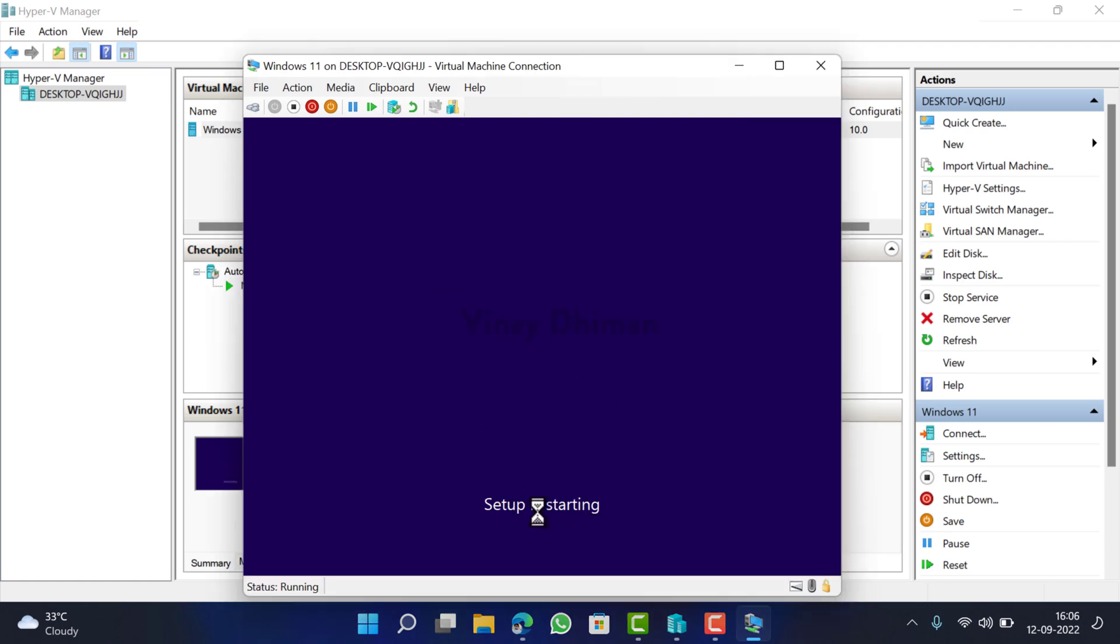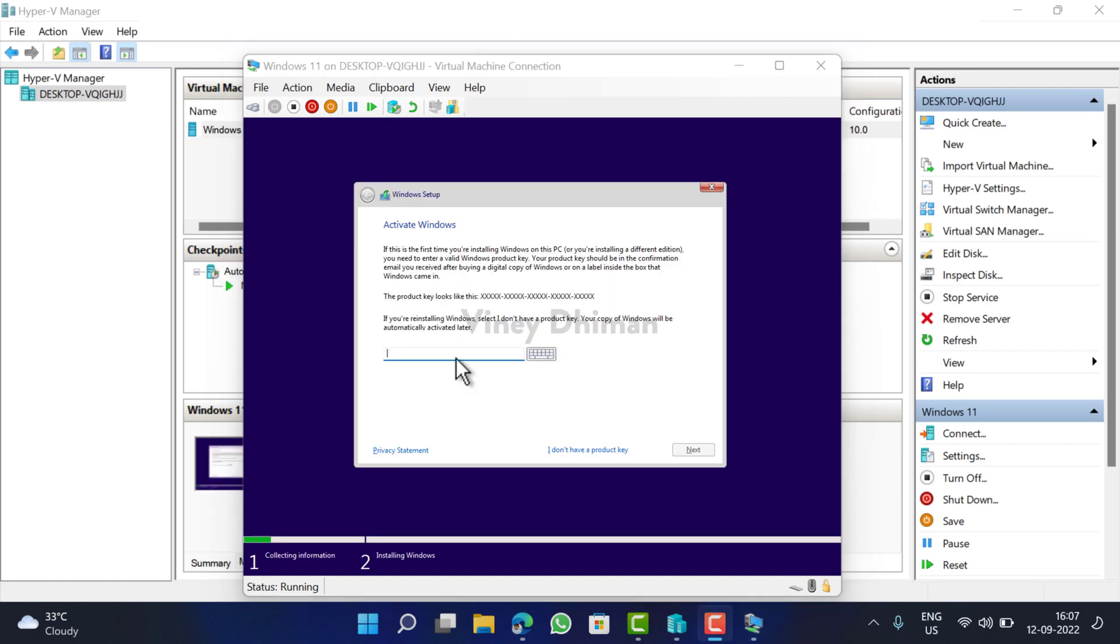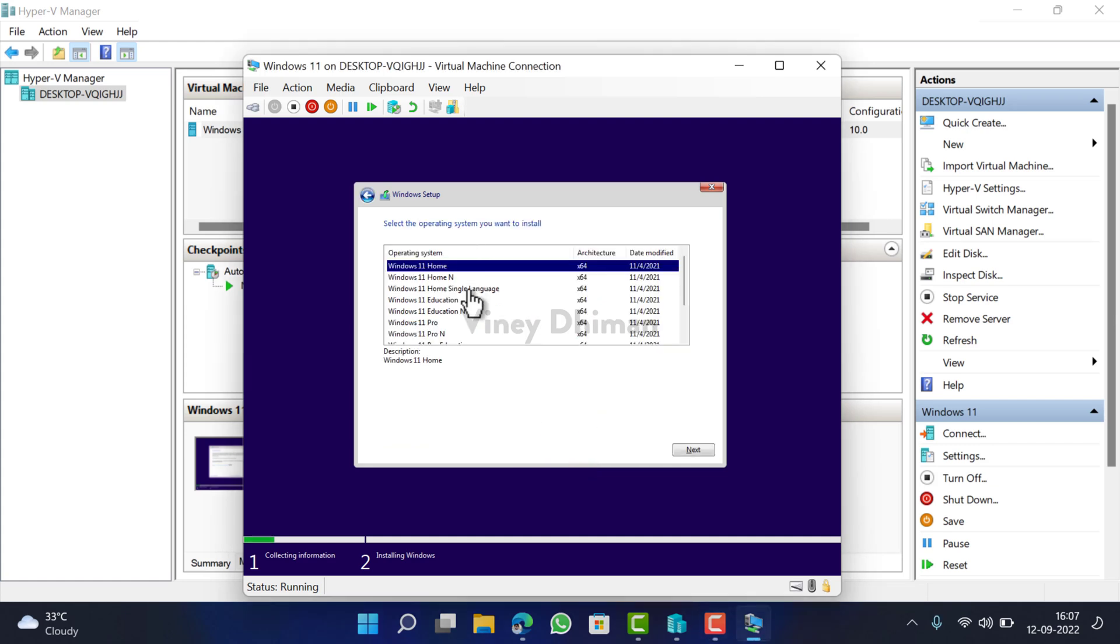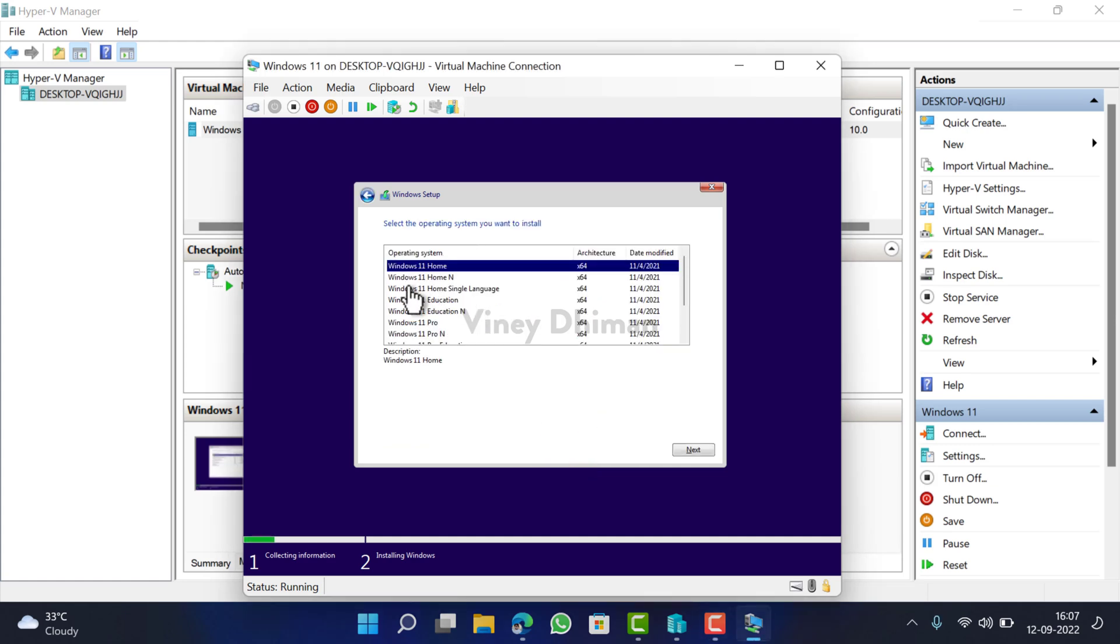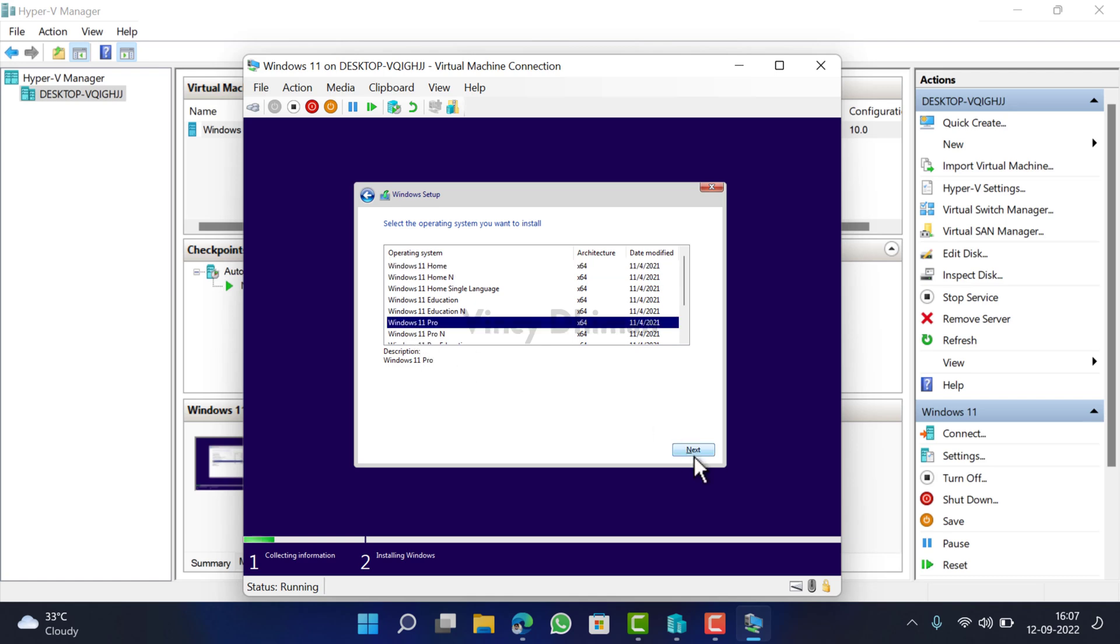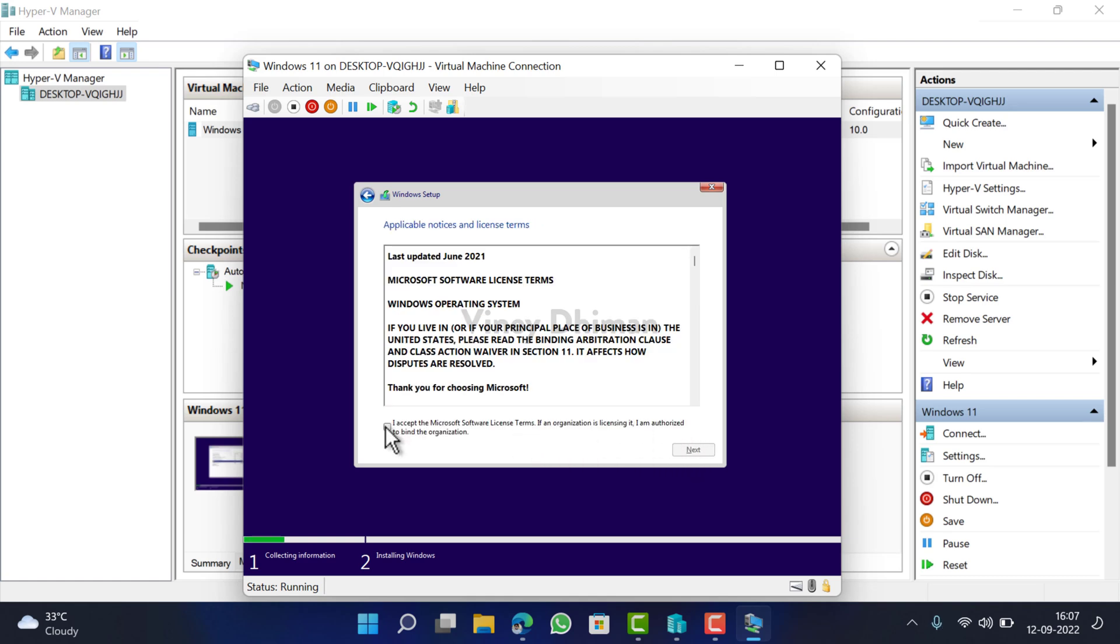You can see setup is starting. You can type the Windows 11 product key here or you can set up later. I'll go with 'I don't have a product key' option. Now here from the list of editions you need to select one. I'll go with Windows 11 Pro and then click Next.